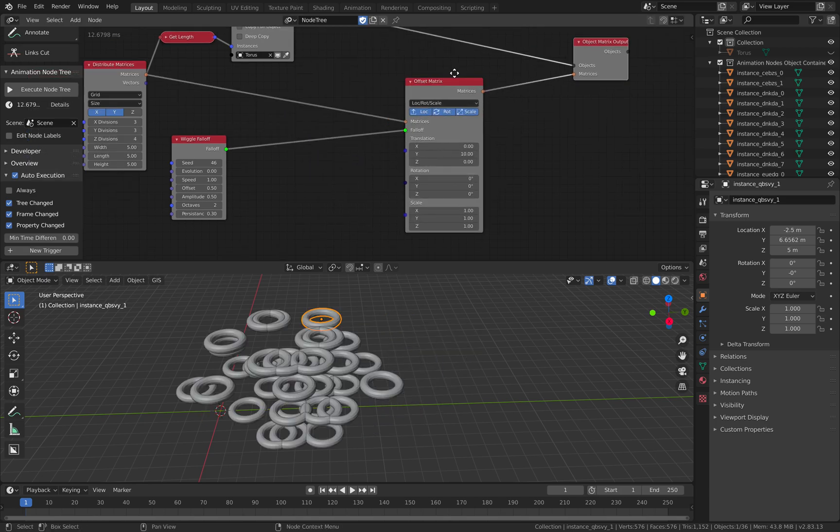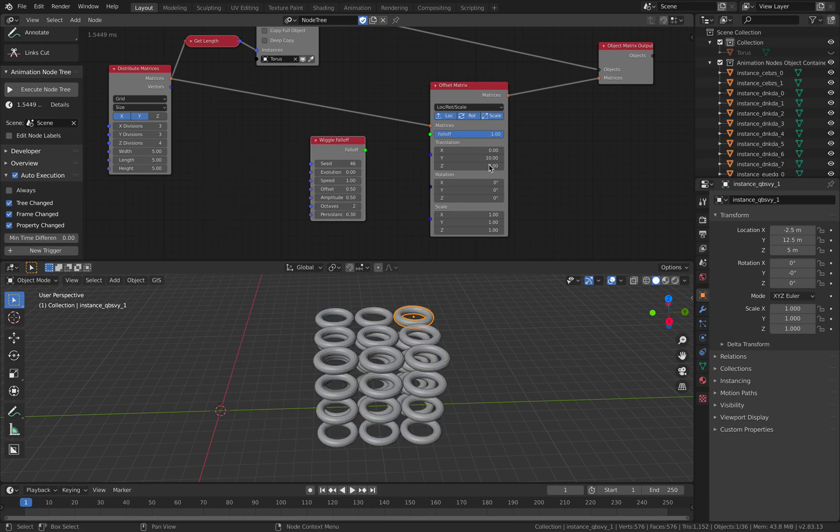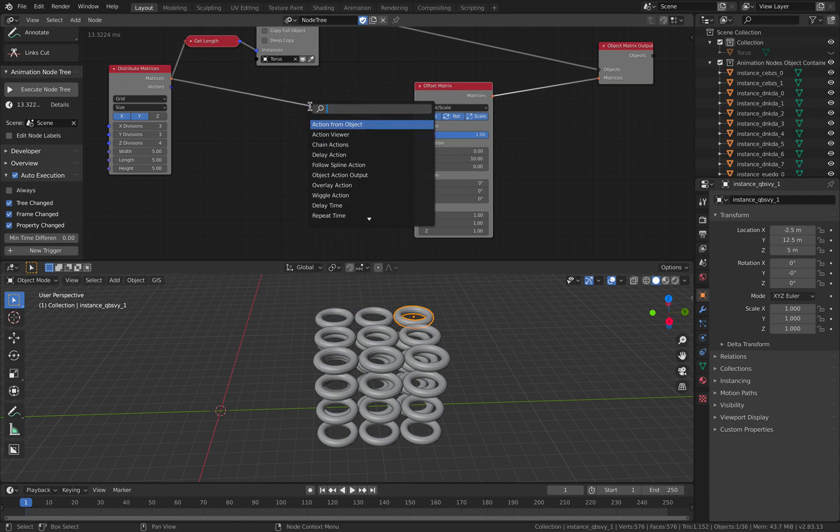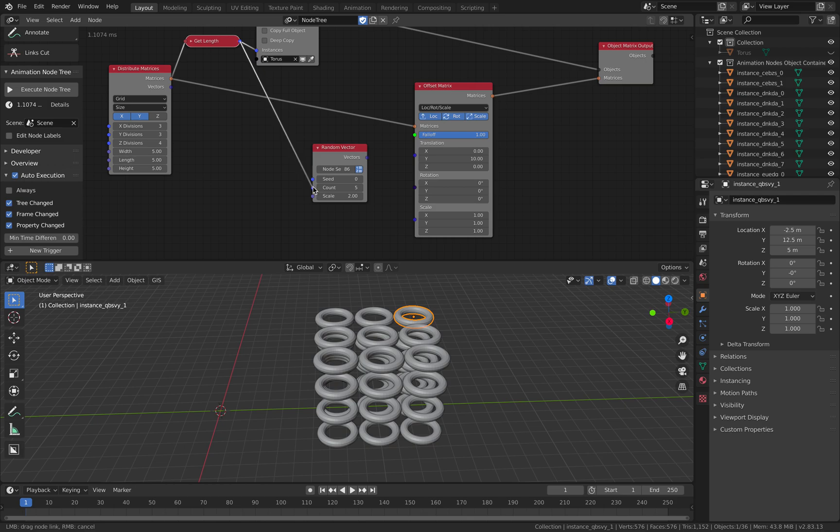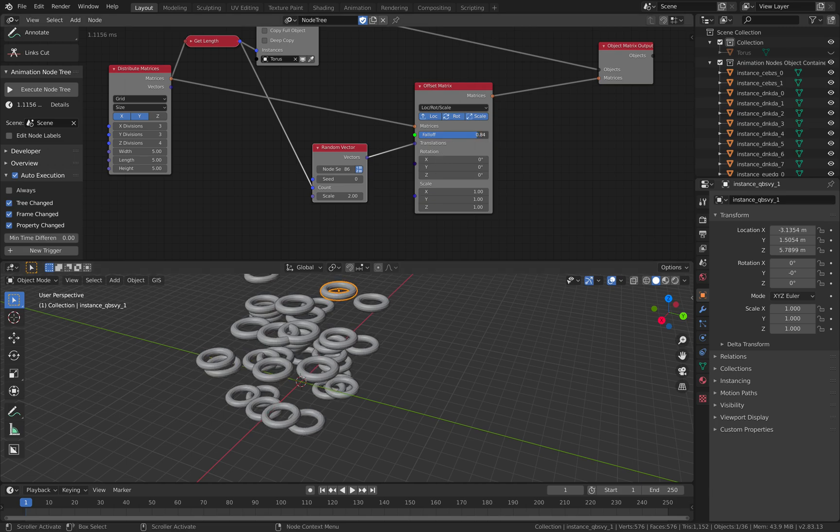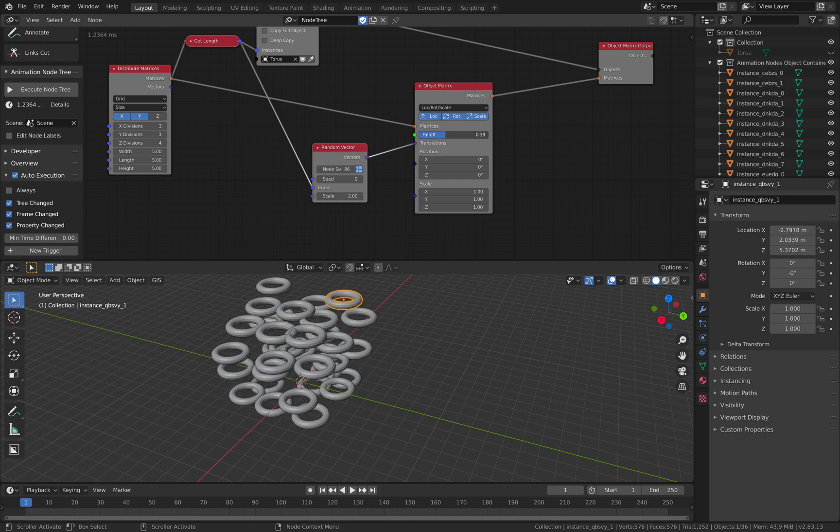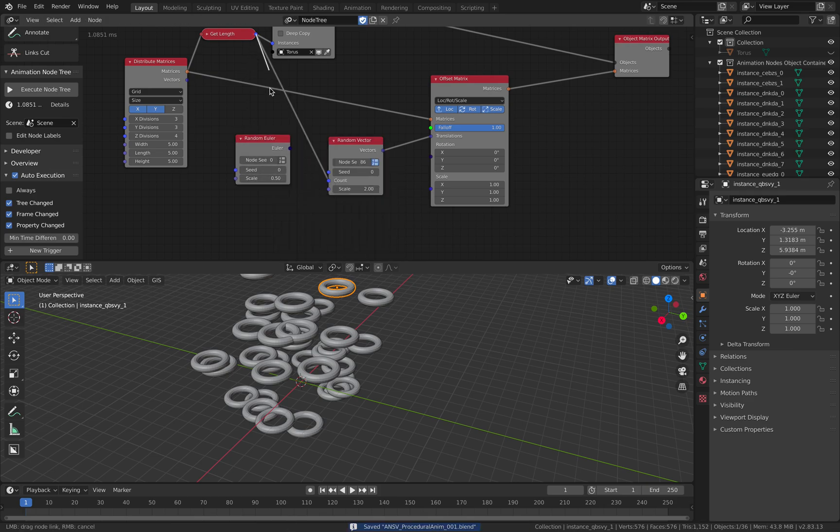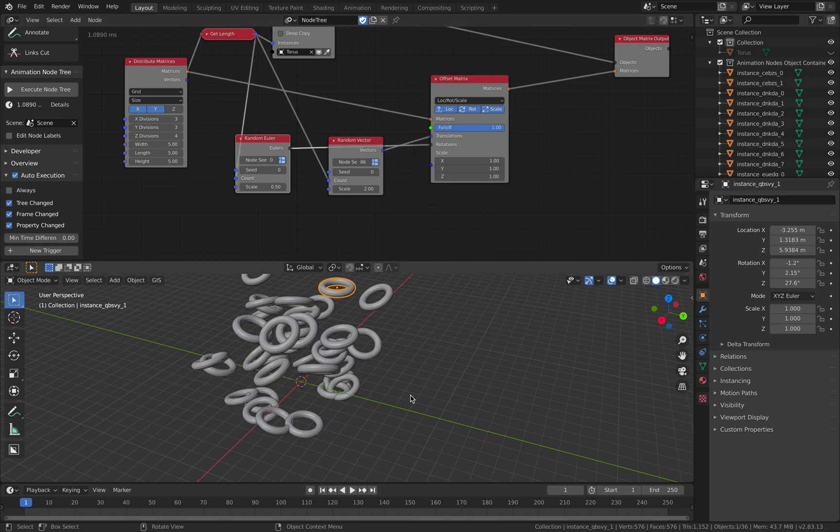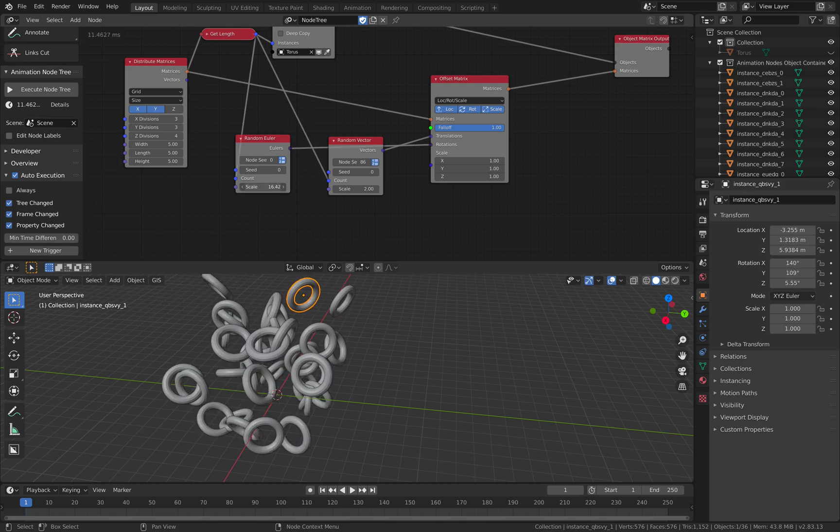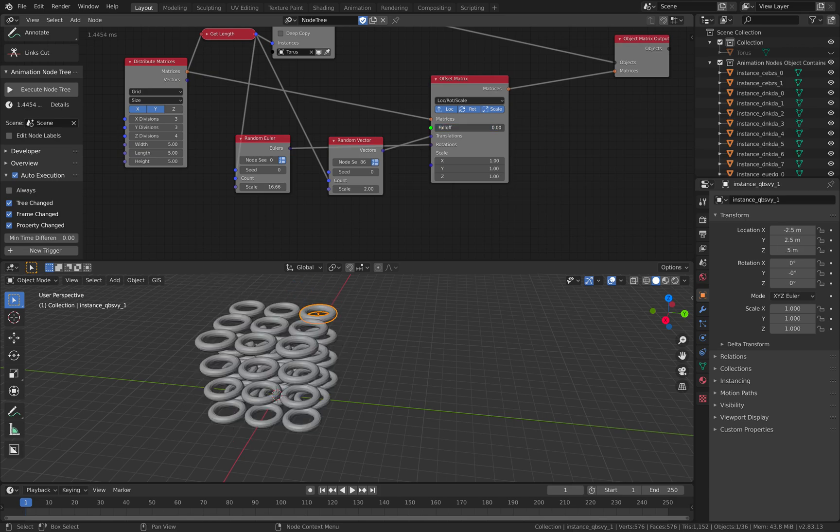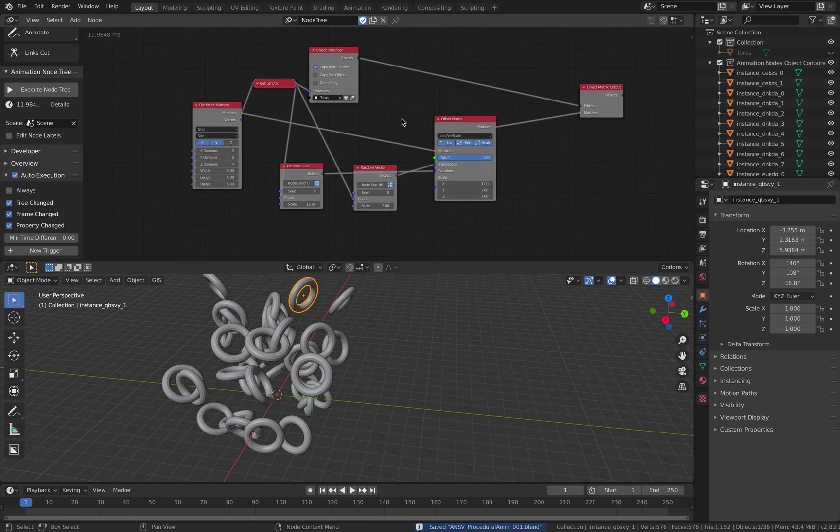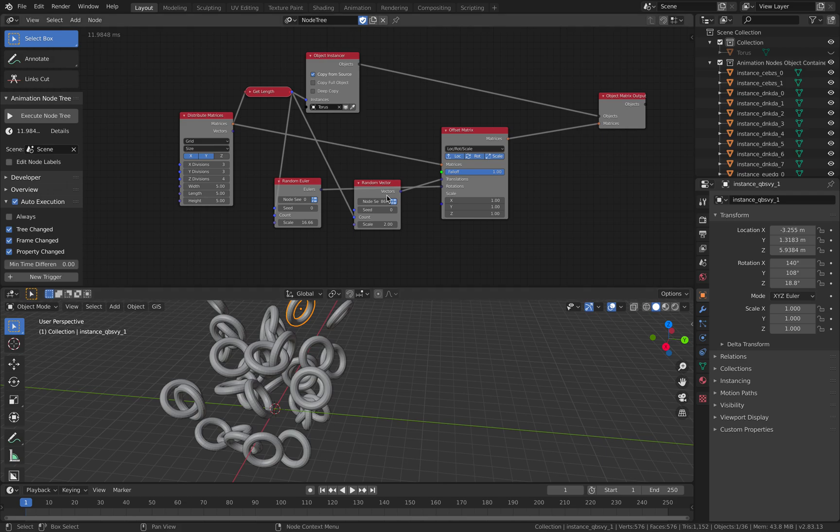Normally instead of using the falloff we want to have random positions on the second one. Use a Random Vector and we get the total number of objects, plug it into the count. This goes into the vector so we are randomizing the positions. We can still adjust the falloff from initial positions into the final positions. We can also randomize the rotations and the scale. That gives you the basic of procedural animations.